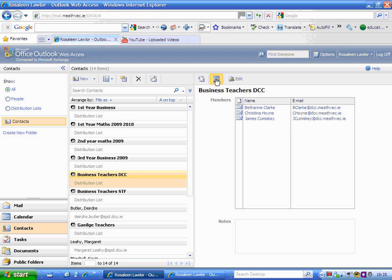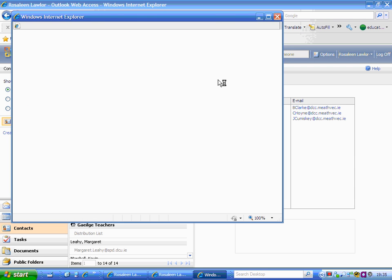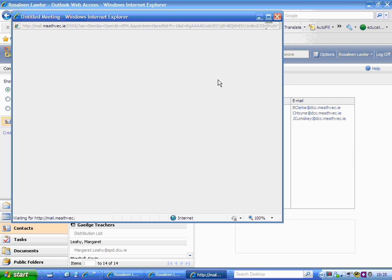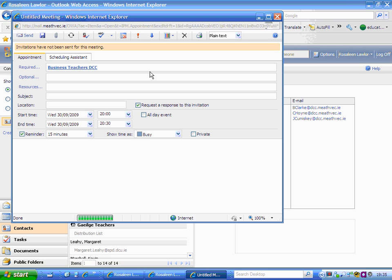This icon is to send them a meeting request, very similar to sending an email. Just click that little icon there. What you're doing is sending a meeting request.